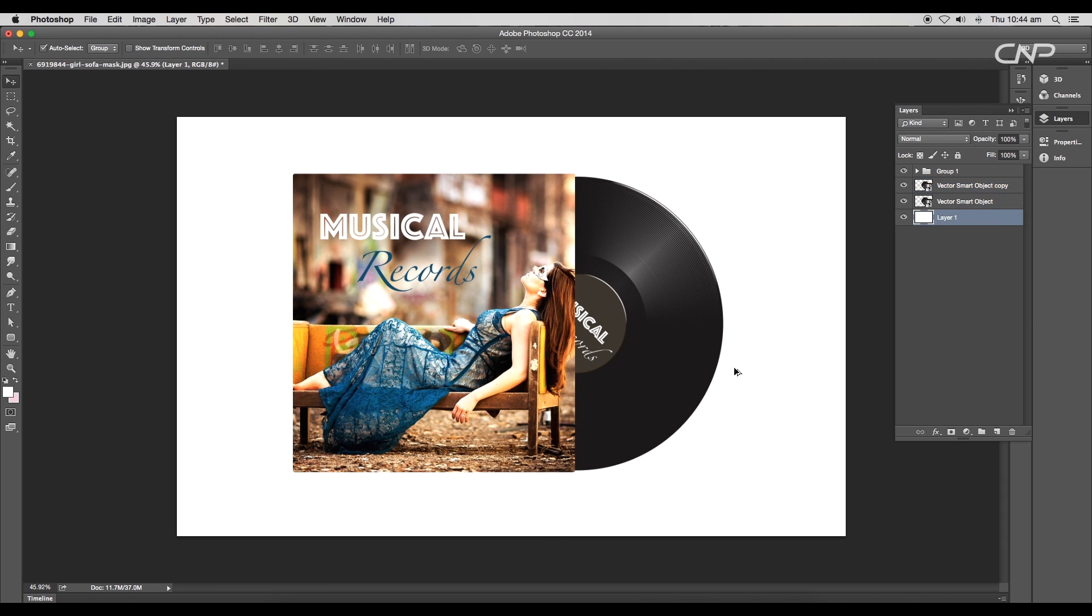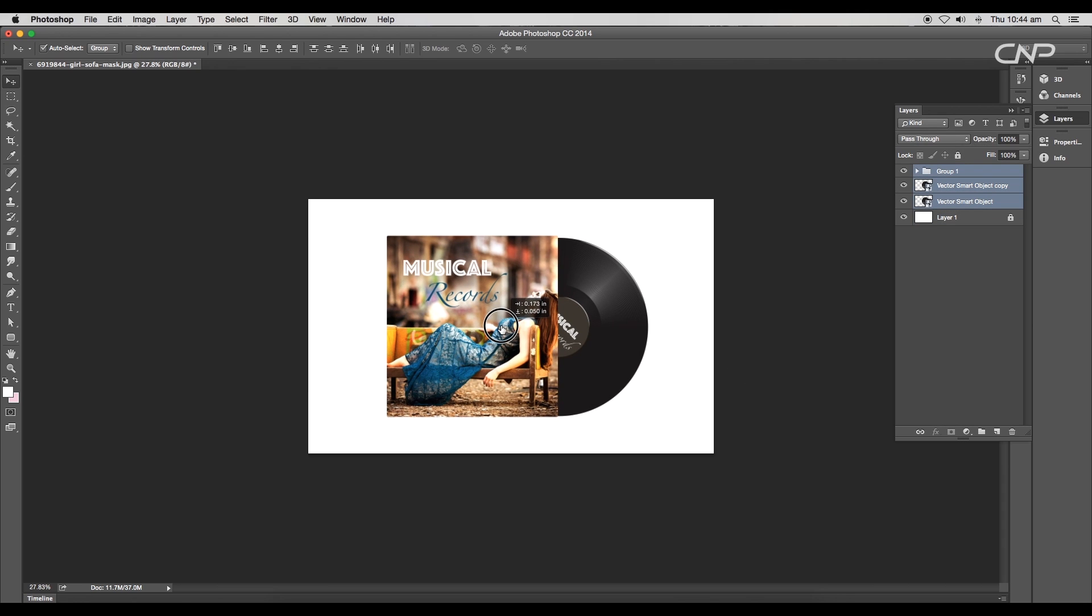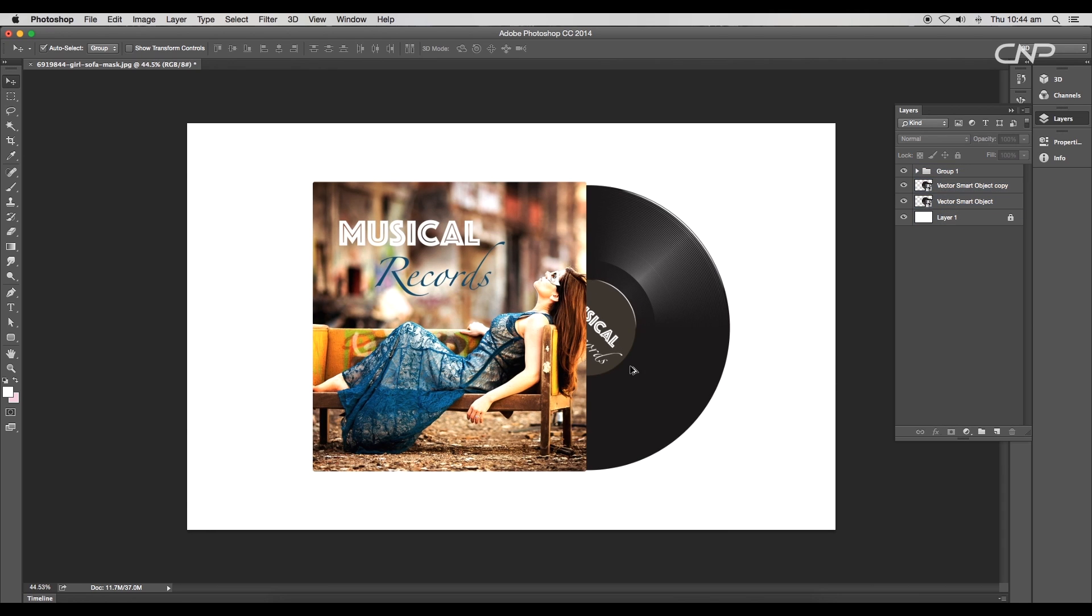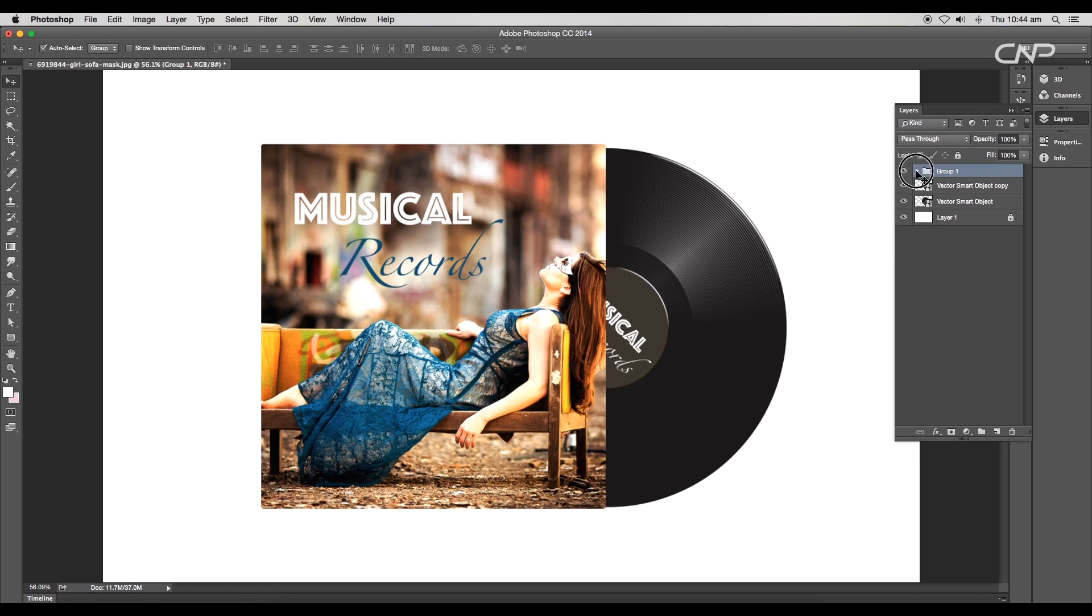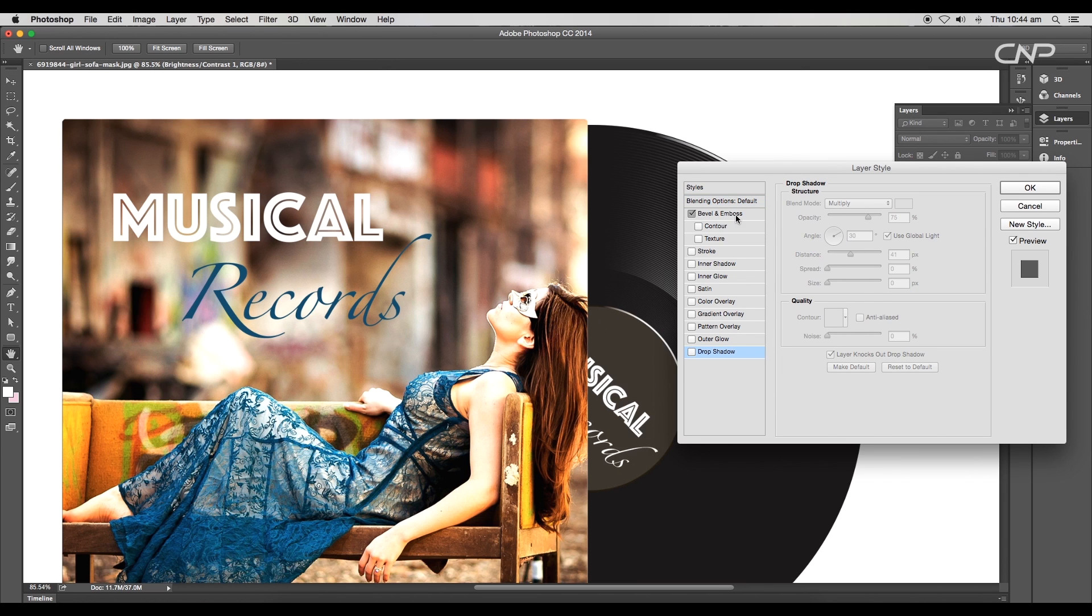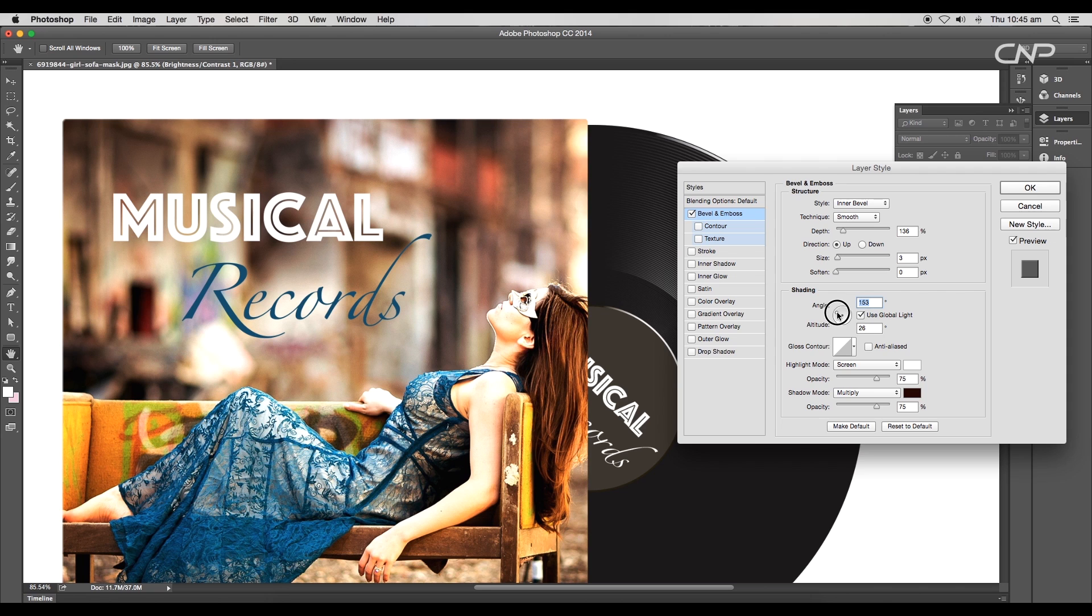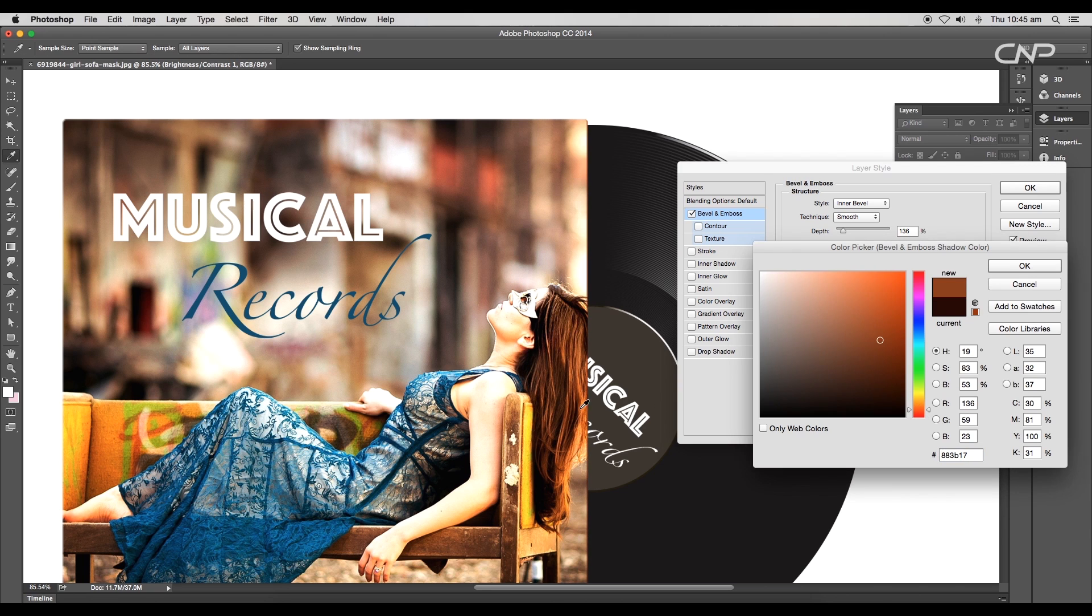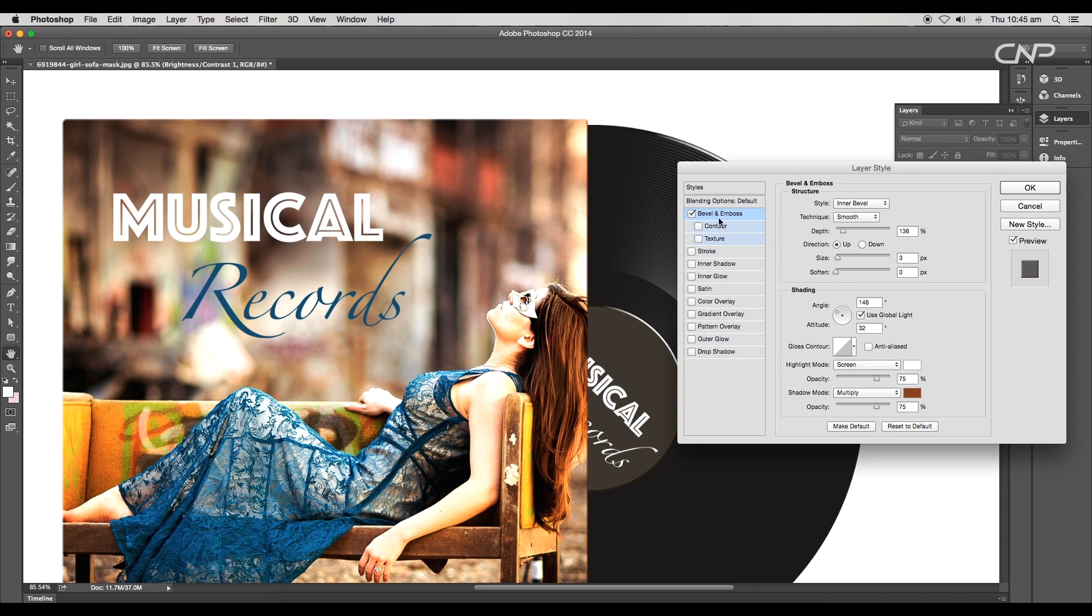Next we'll add a little depth to the cover layer. So open the Layer Style panel, take Bevel and Emboss, set the angle to 146 degrees, change the color to light brown, depth to 157%, and the size to 2 pixels. Then click OK. We got a sharp 3D depth over the edge.